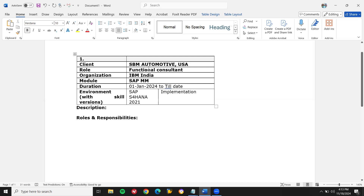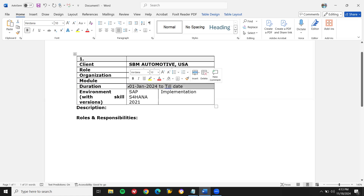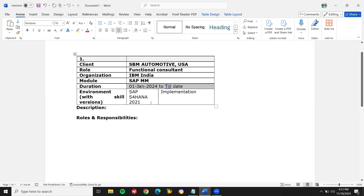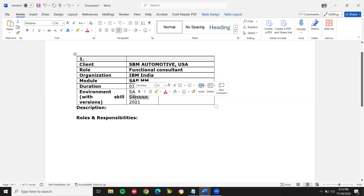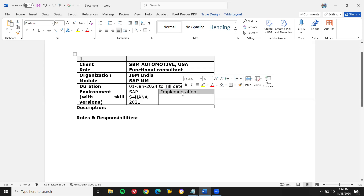The role is Functional Consultant, the organization is IBM or anything. And the module — either SD, MM, PP, FICO, or anything. And the duration: you have to specify the duration, for example from January till date. And the SAP version is very important. You also need to specify whether you are in implementation, support, or rollout.